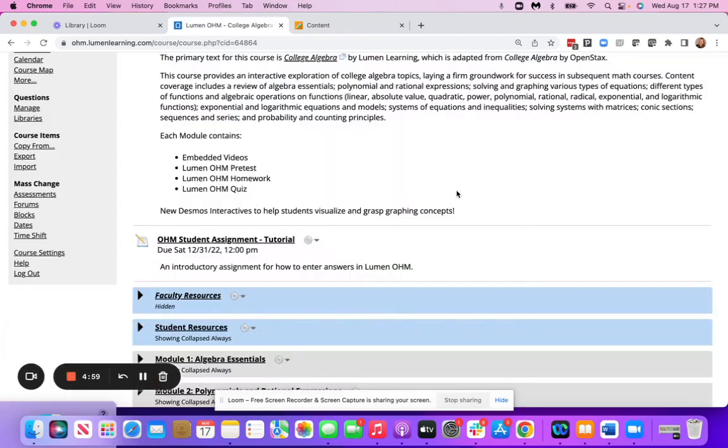In this video, we are going to show how to export a course from OHM and import into your Blackboard Ultra course.